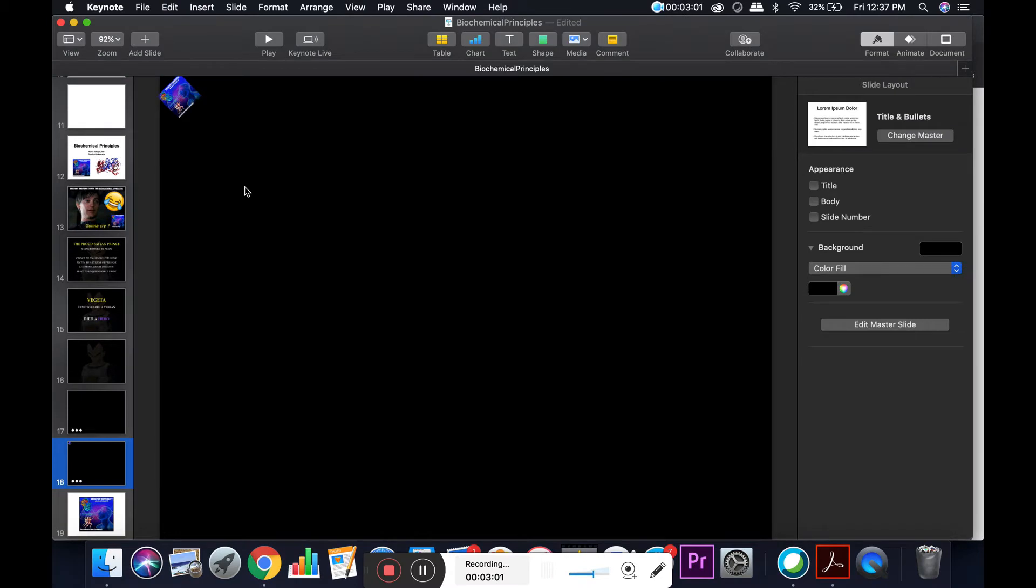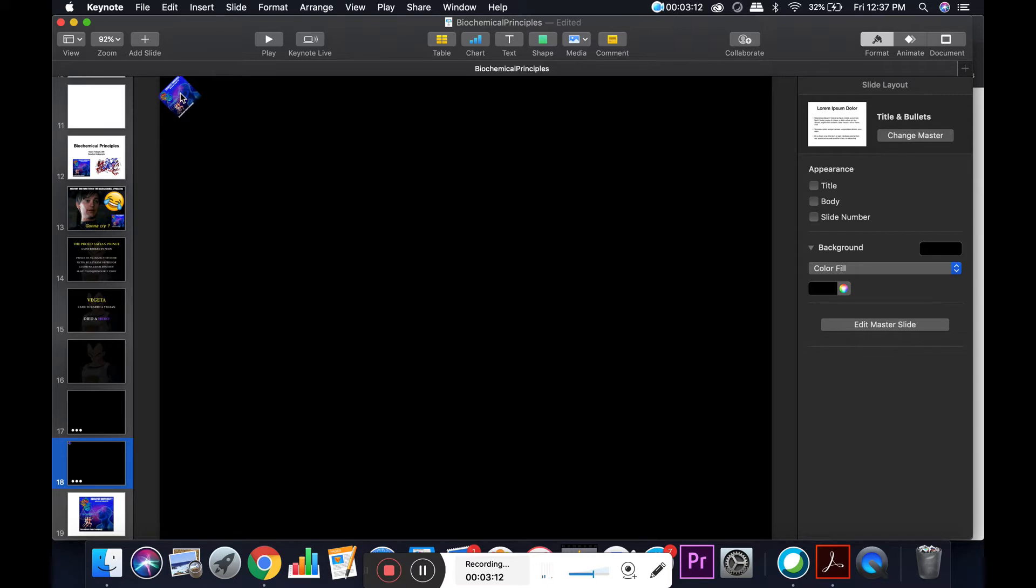In this video we're going to use Keynote, which is the Apple equivalent of PowerPoint. I'm going to show you how to program multiple animations to occur simultaneously on the same object.